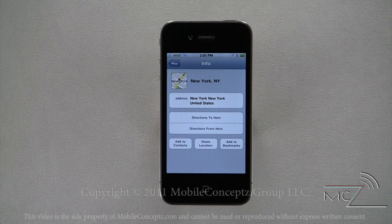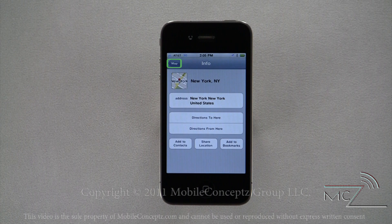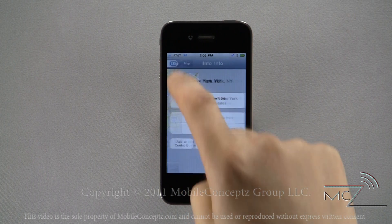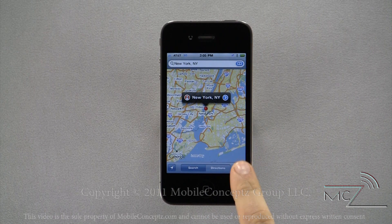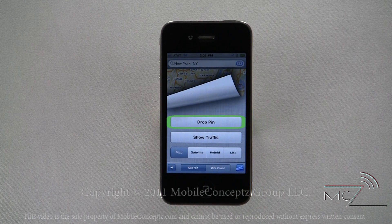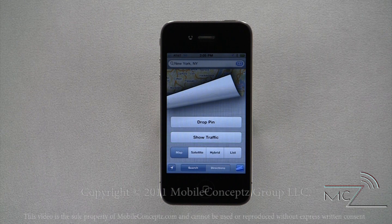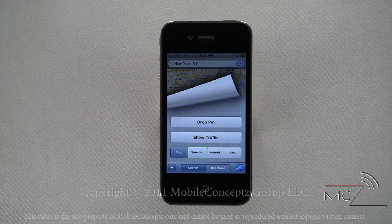Along the bottom there are three additional options: Add to Contacts, Share Location, and Add to Bookmarks. To get back to the map, tap on the map icon in the top left corner. The map screen pulls back to reveal additional options — here you can find options to drop a pin marking the current location and show traffic patterns. You also have four options for map views: Map, Satellite, Hybrid, and List.